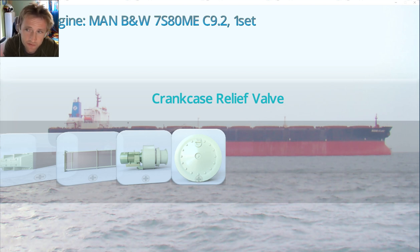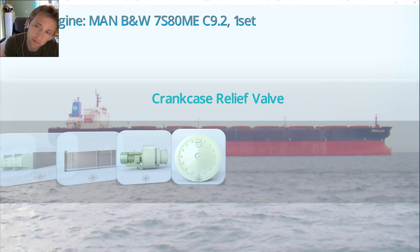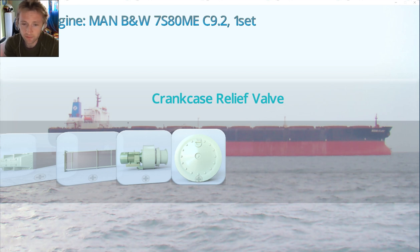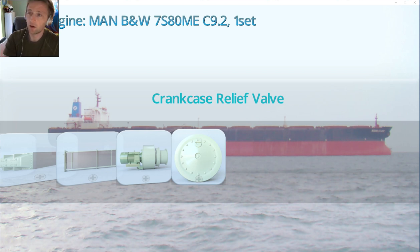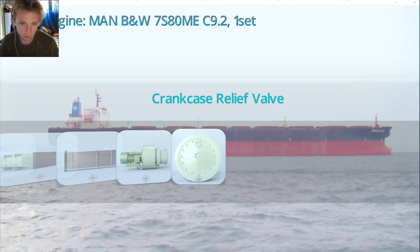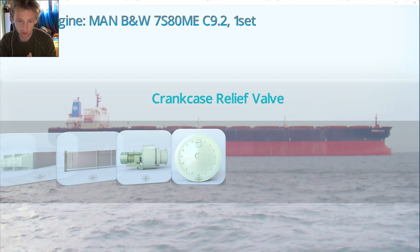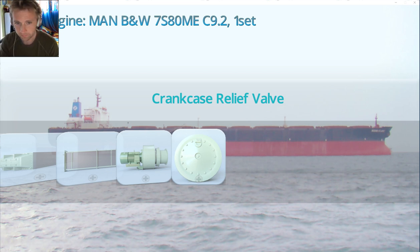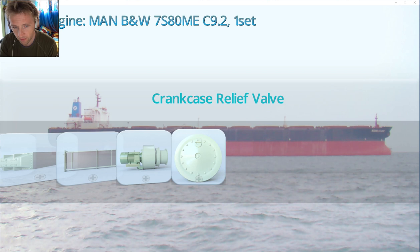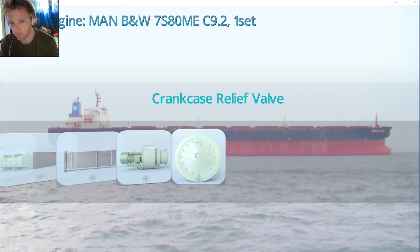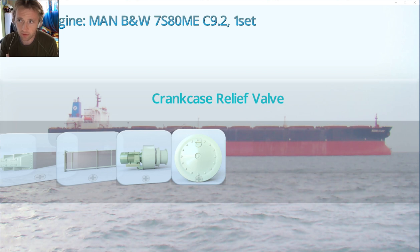There is one case that can create so much pressure that these relief valves will be operated. That case will be when we have damage on our main bearing and we have a lot of friction between the metals.